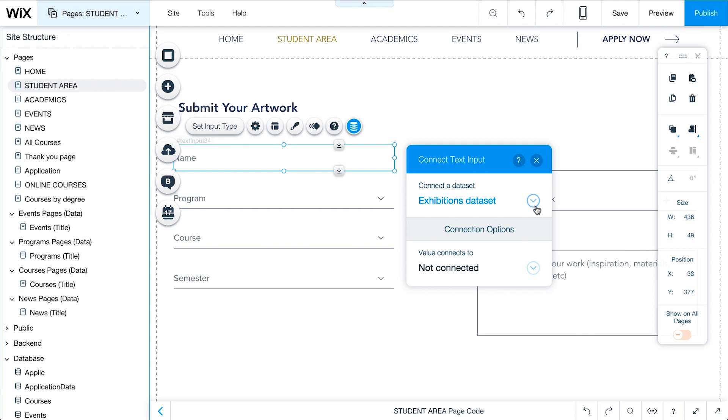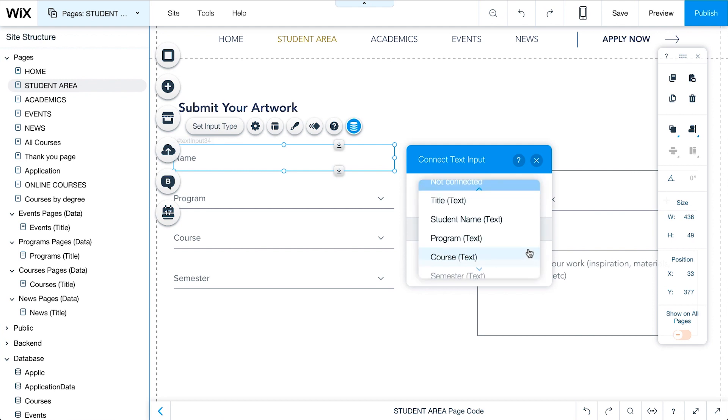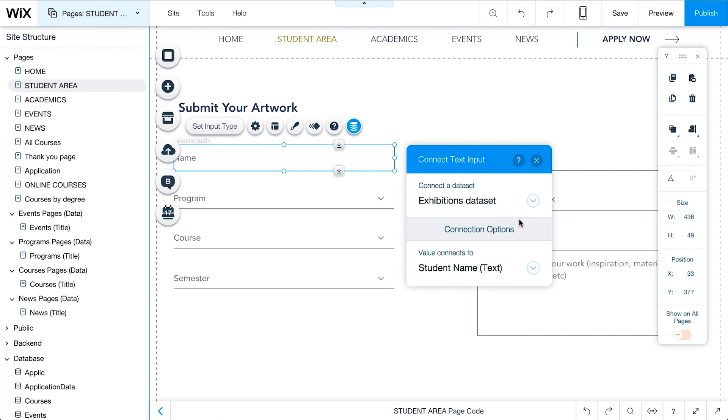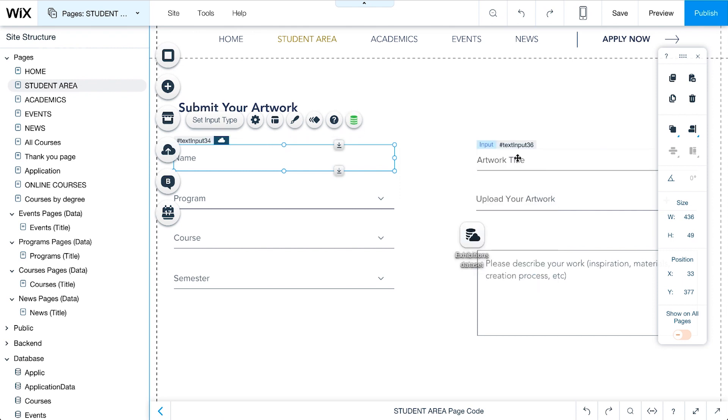Next, connect each input element in the form to its field in the database collection. Connect all of the input elements in the same way.